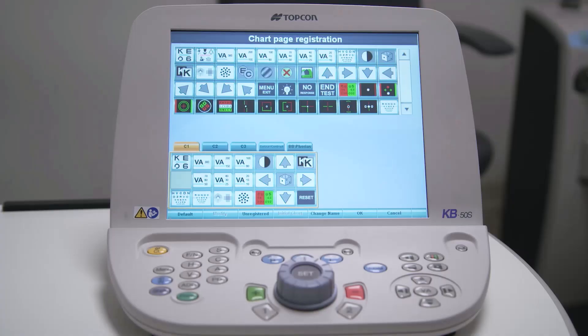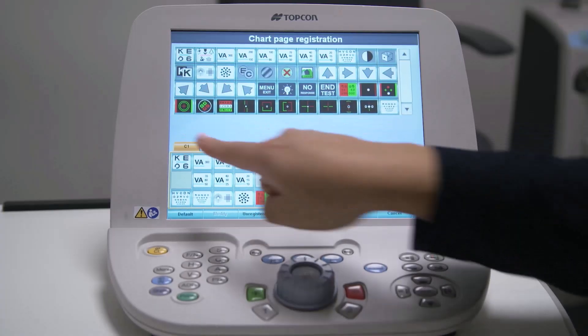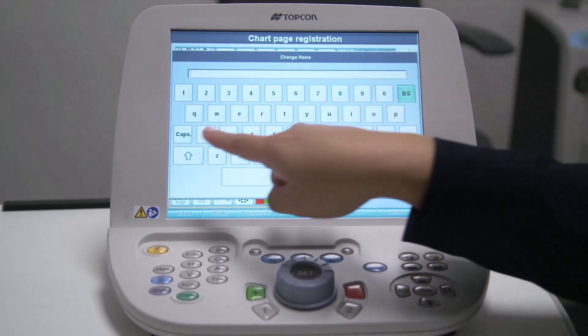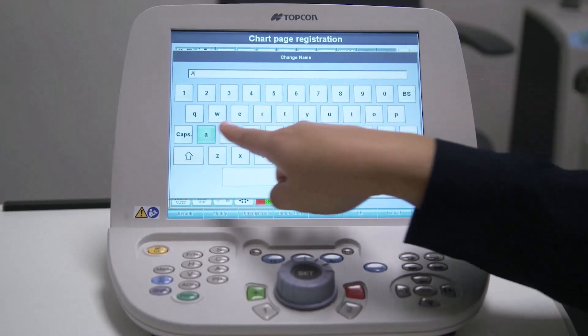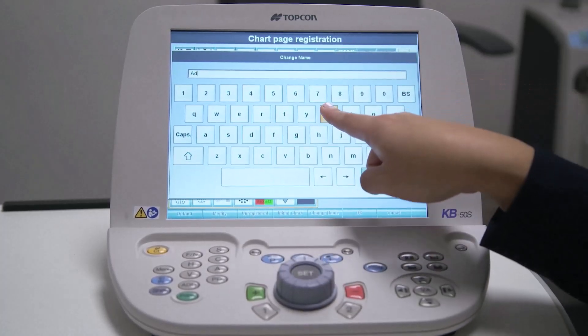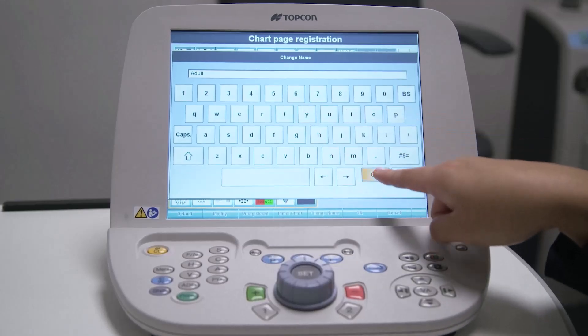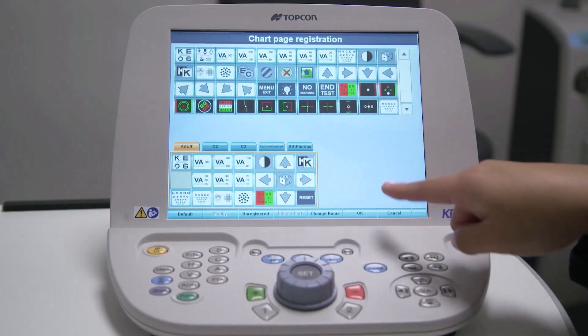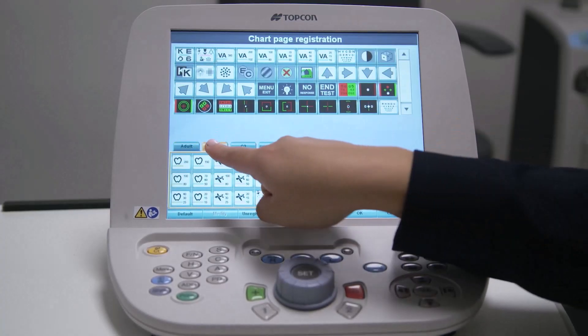Now let's customize these tabs. Select the first tab and select Change Name from the lower menu. This will display a keyboard that allows you to type in a name for the first tab. You can name this tab whatever you want, but for now let's name it 'Adult.' Select OK and repeat this process for each tab.